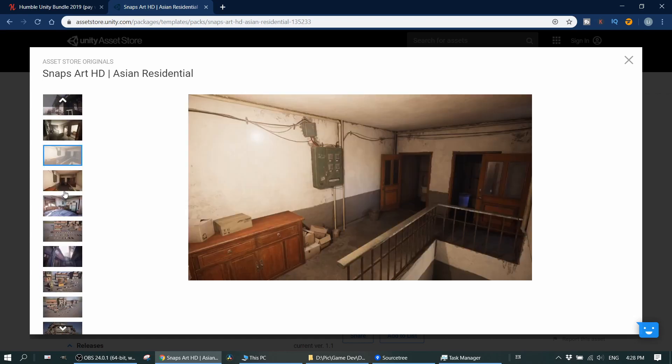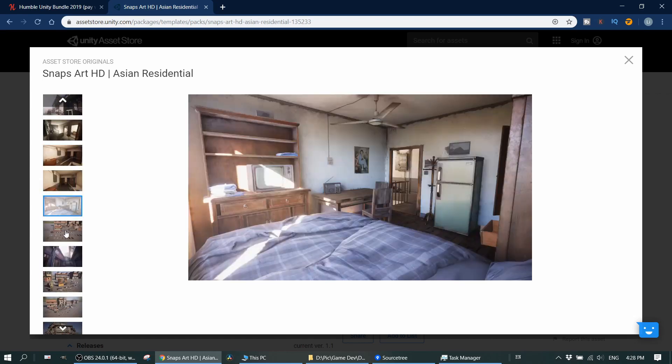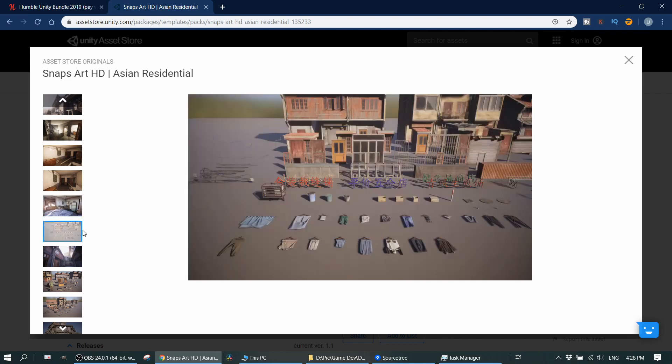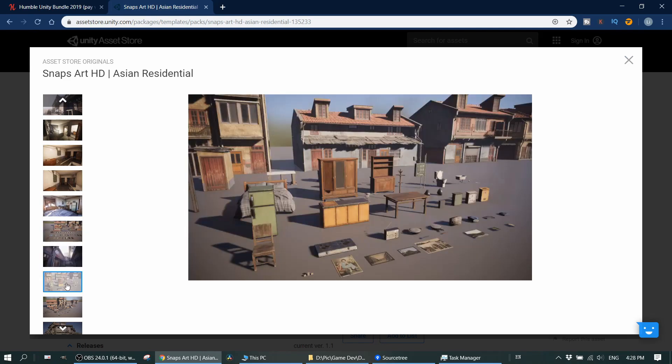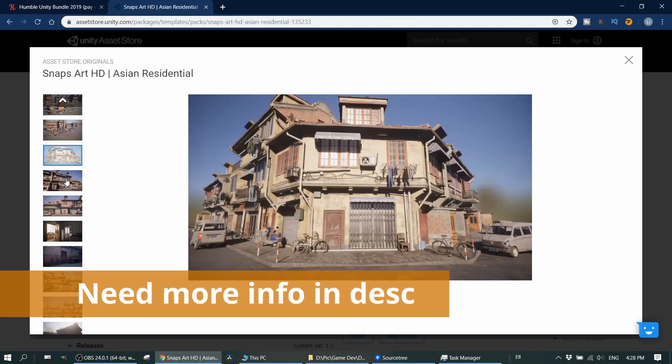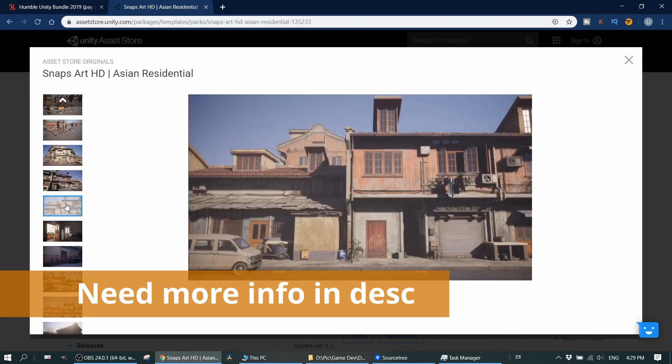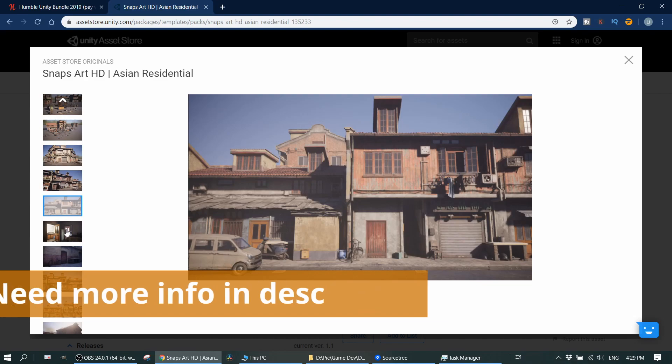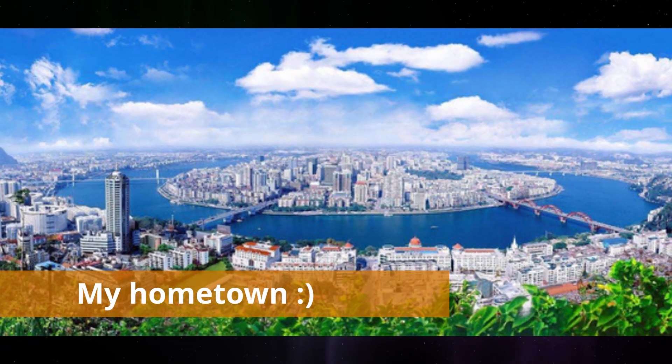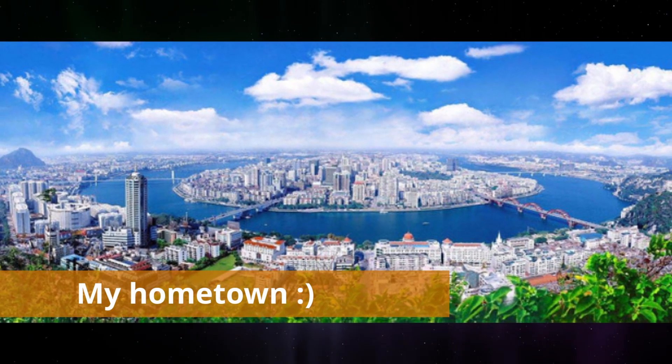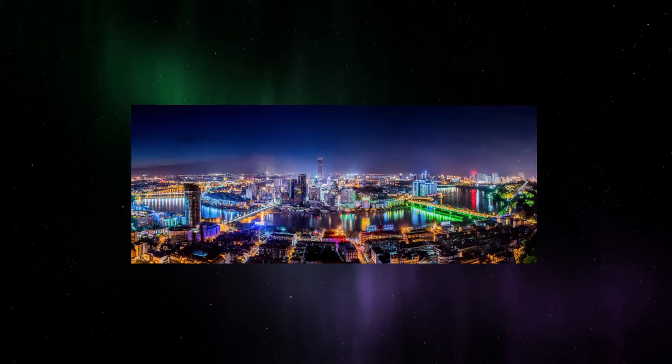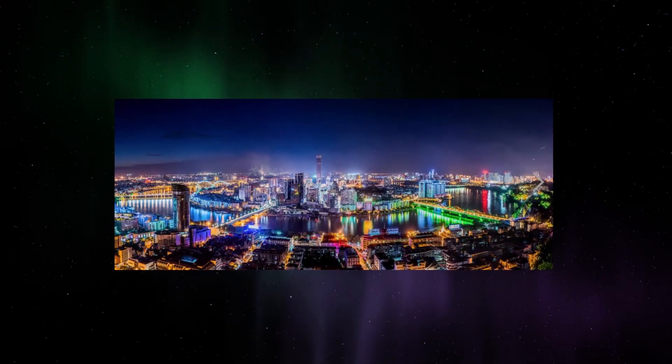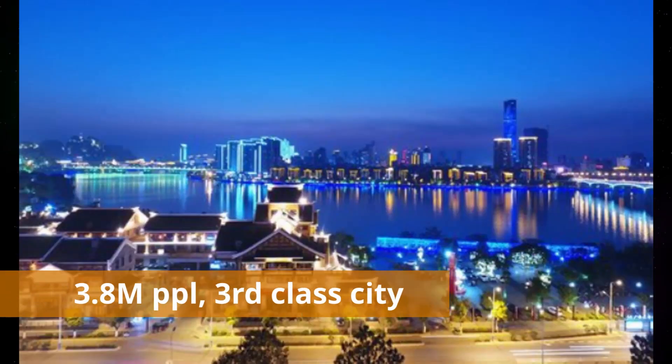But I wanted to point it out just in case you are not familiar with Asian country, especially China, if you think this is the Asian residential probably looks like, that's not true. In fact, I think it's better for them to put some more description for these models. For example, this is the city I was born in south of China. That's how it looks like during the day and night. And it's not a big city in China. I think it's just like three-class city in China.